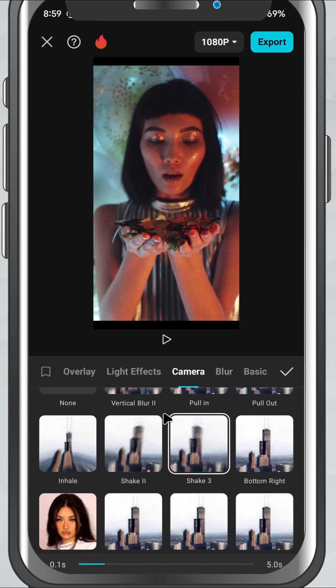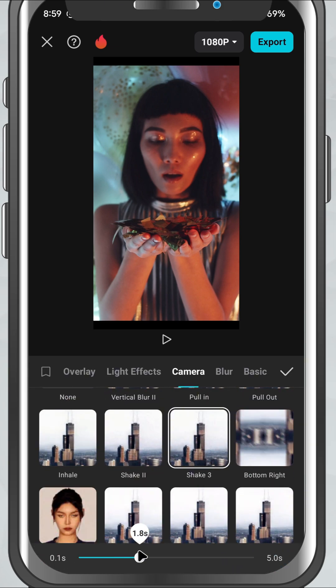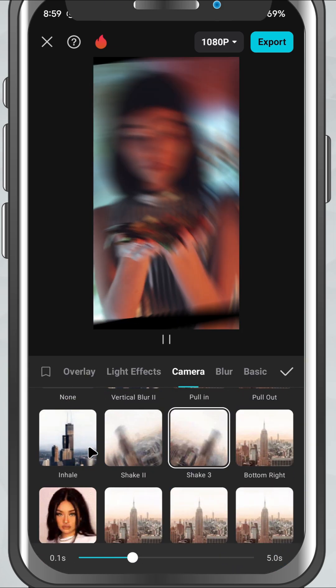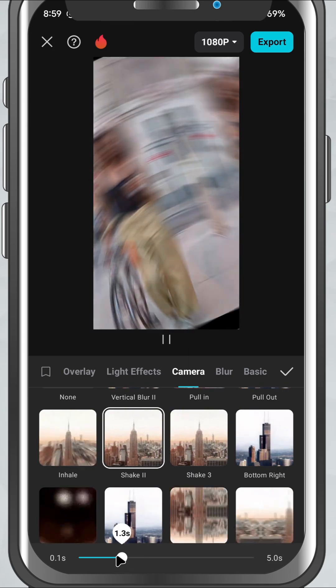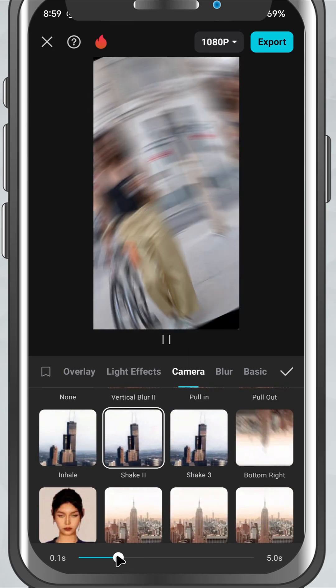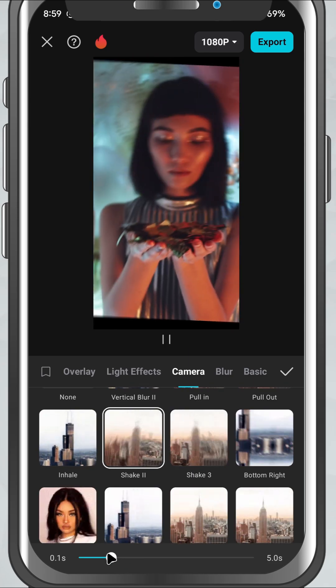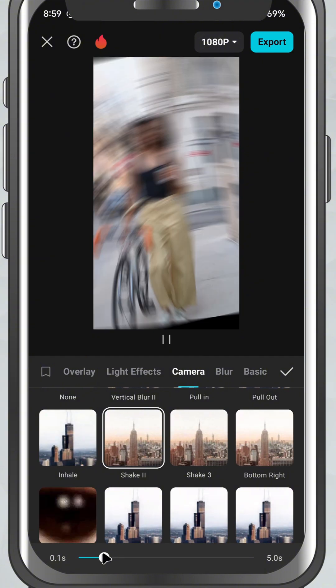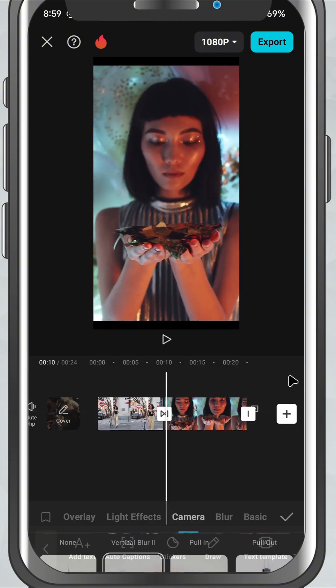And if you change your mind, just tap on the transition again to switch it or remove it completely. That's it. You've added a transition that brings your edit to life. Play it back and see how smooth it looks.